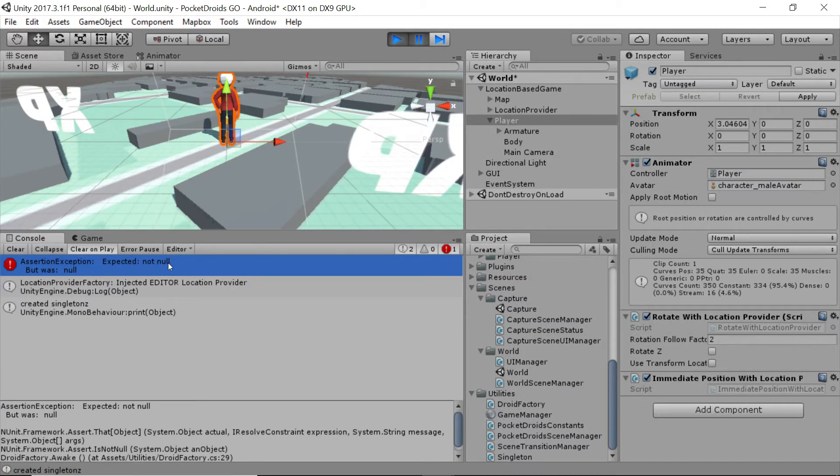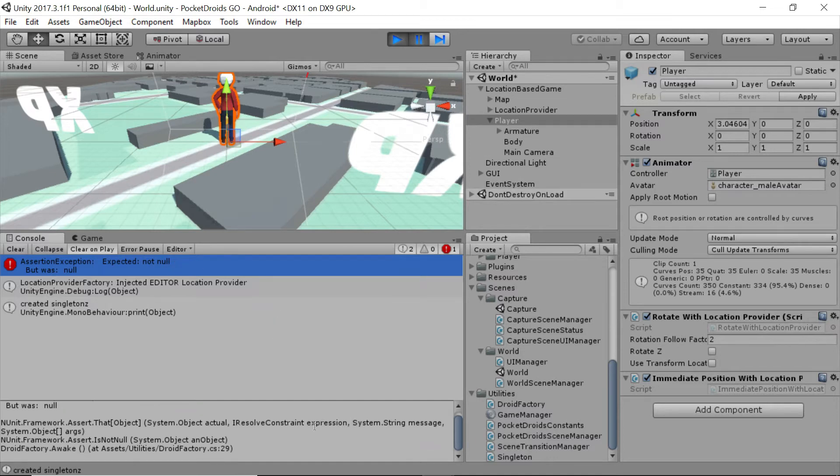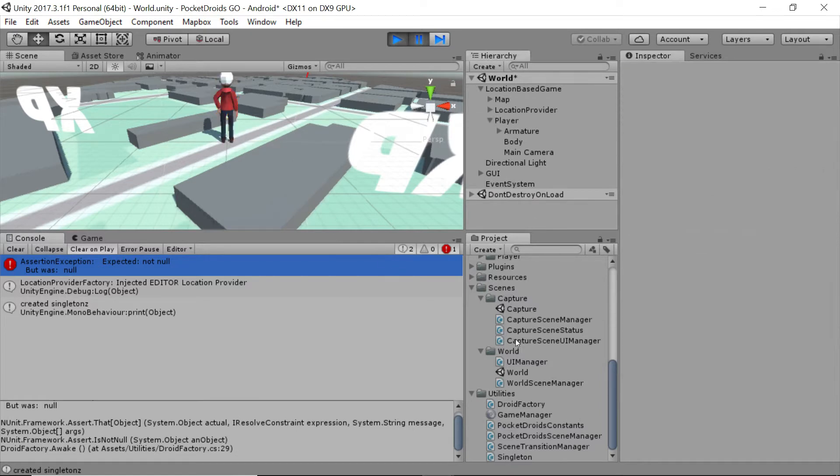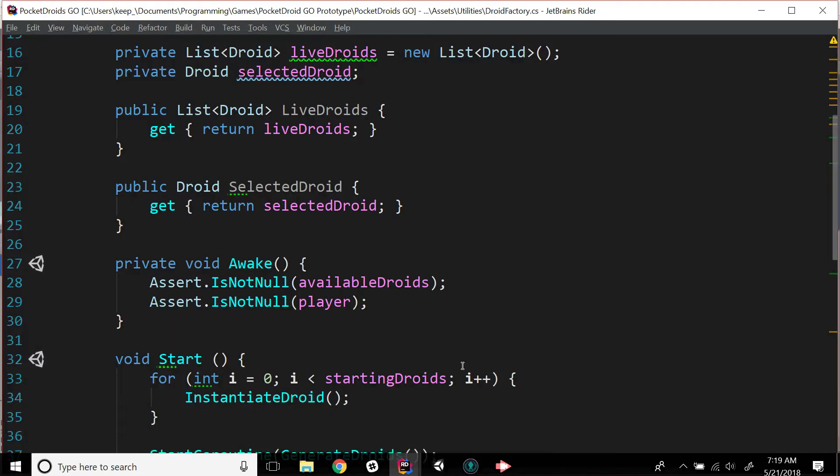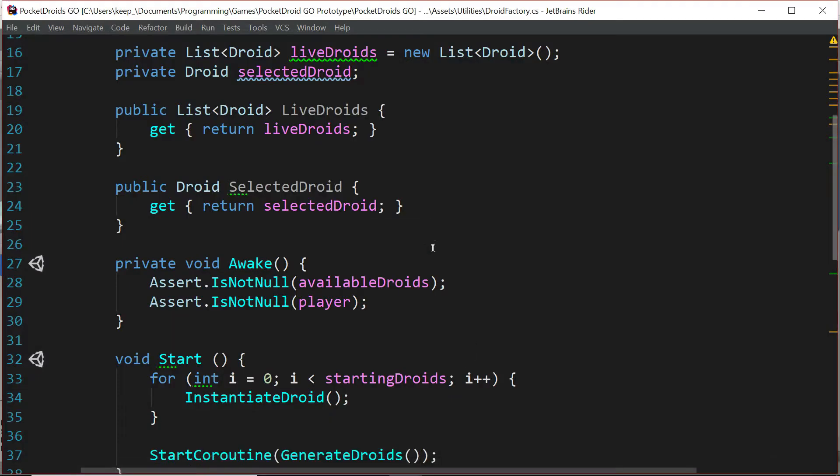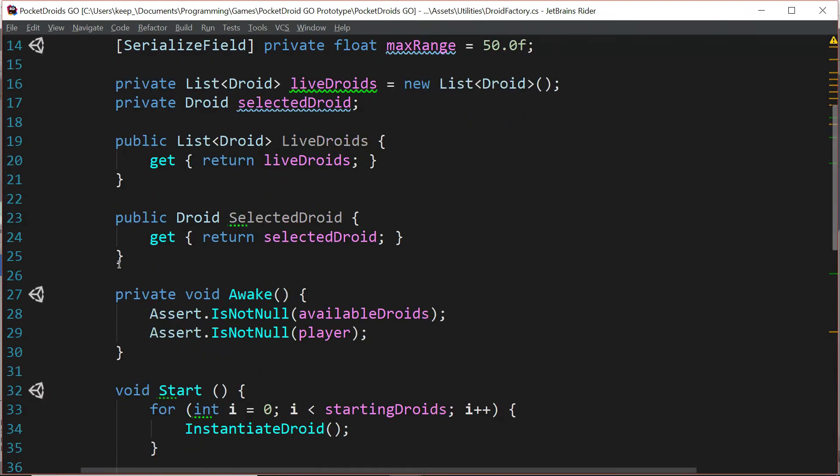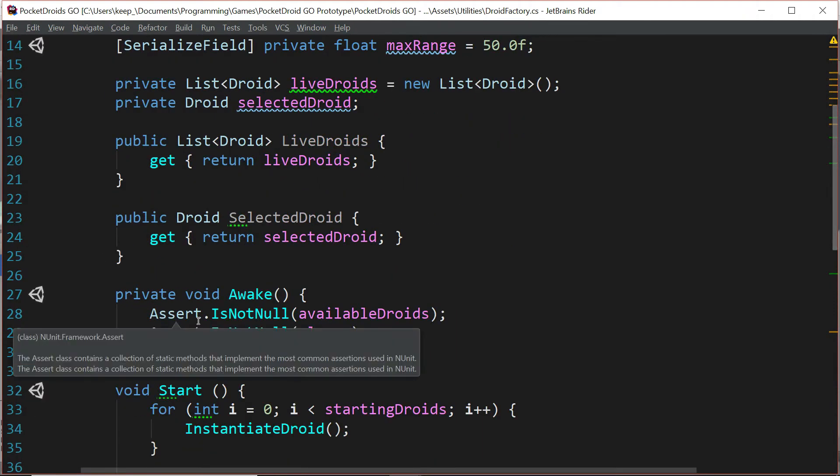Let's go take a look in the droid factory dot awake function at line 29. We've got an issue, so let's go handle that. Double-click the droid factory script under utilities.